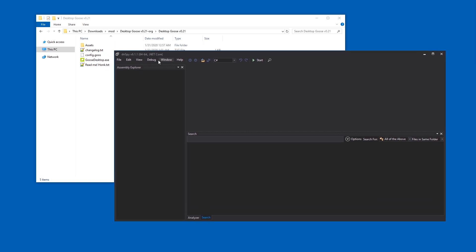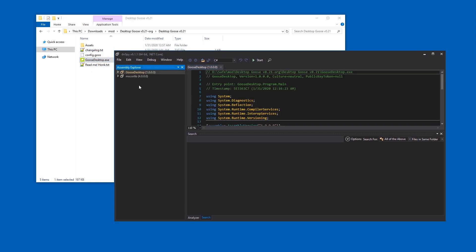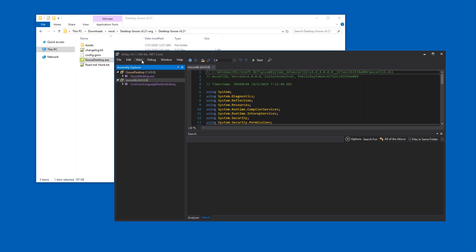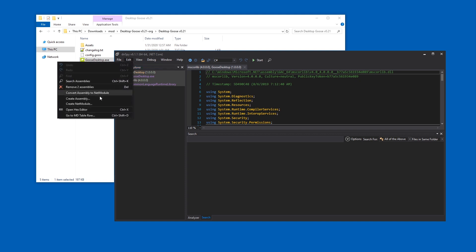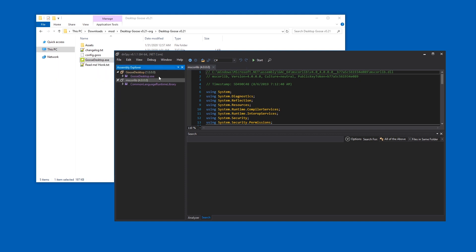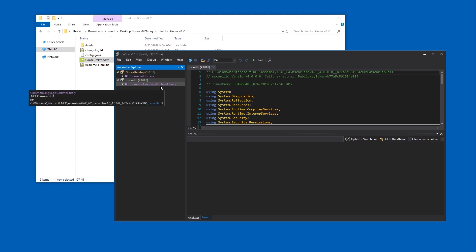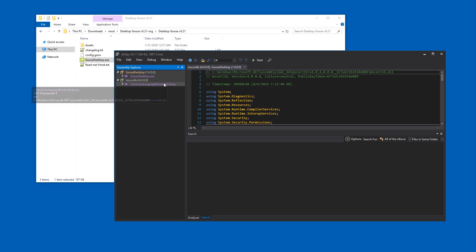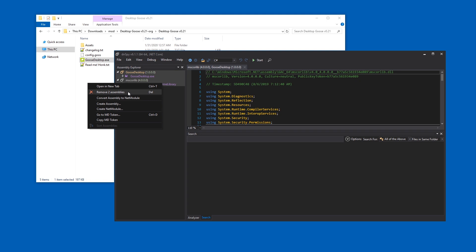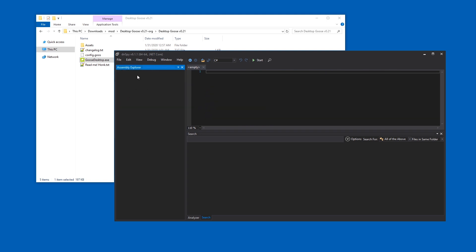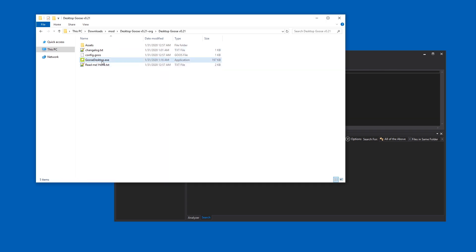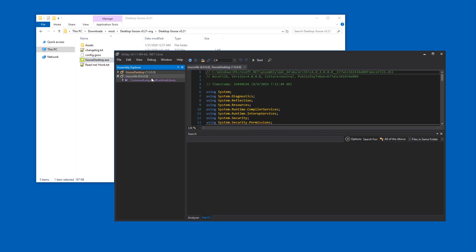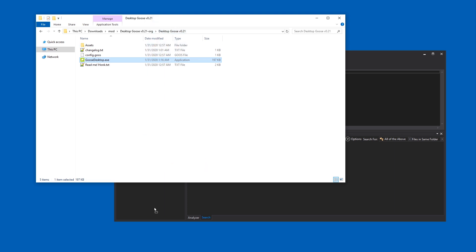Once you have DNSpy, let's assume there's some stuff in here. Just click somewhere, press Ctrl+A — or go to Edit, Select All — and then delete everything. You could drag in GooseDesktop.exe, but this leads to problems sometimes. It's better if you drag in the whole folder.